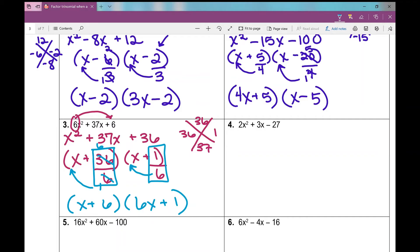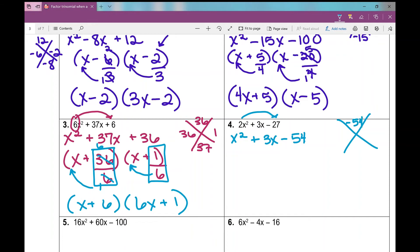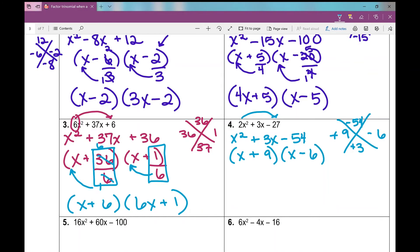Looking at number 4 — I'm looking for a GCF and I can't factor one out, so I know I'm dealing with a slip and slide trinomial. I'm going to multiply 2 times negative 27, so my trinomial becomes x squared plus 3x minus 54. I need two numbers that multiply to negative 54 — one positive and one negative — so I'm really subtracting to 3. Those numbers are 9 and 6. Since 3 is positive, the bigger number is positive: positive 9 and negative 6. So x plus 9 times x minus 6.